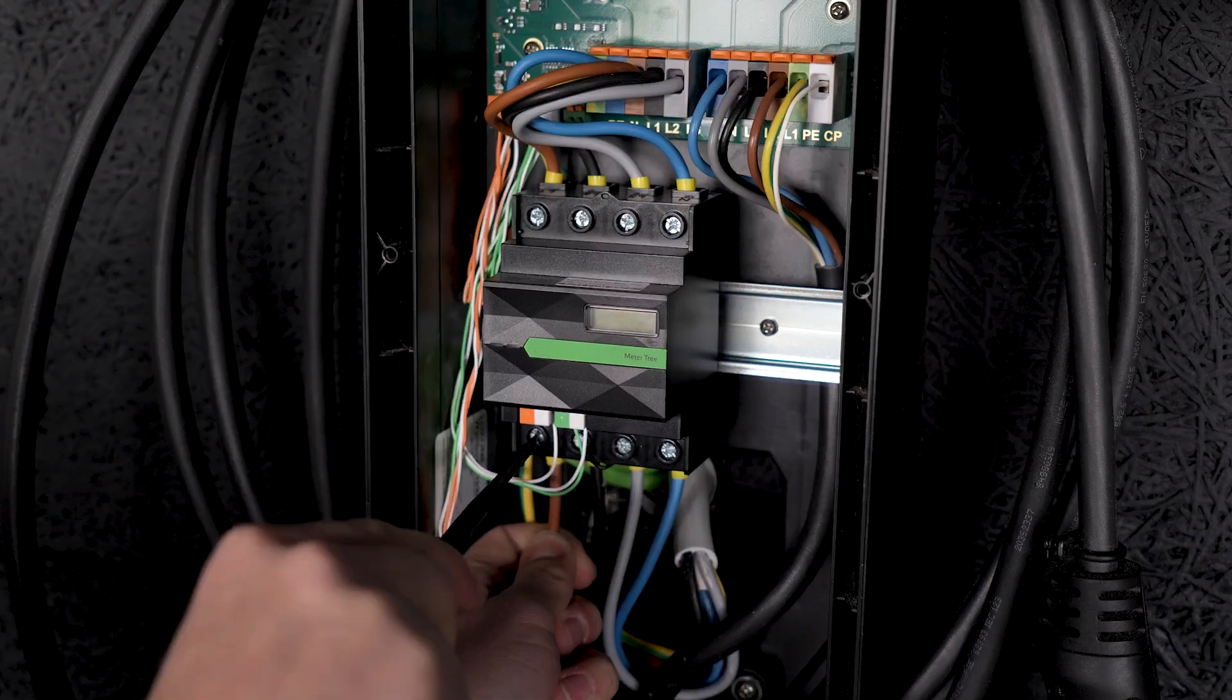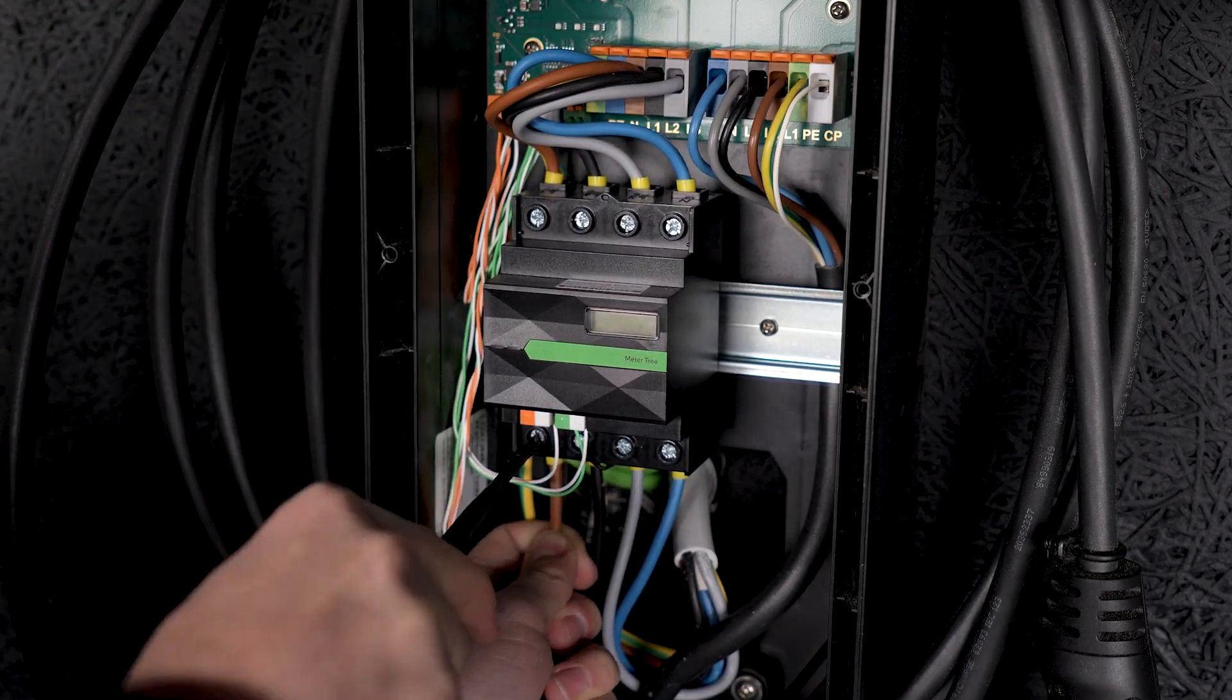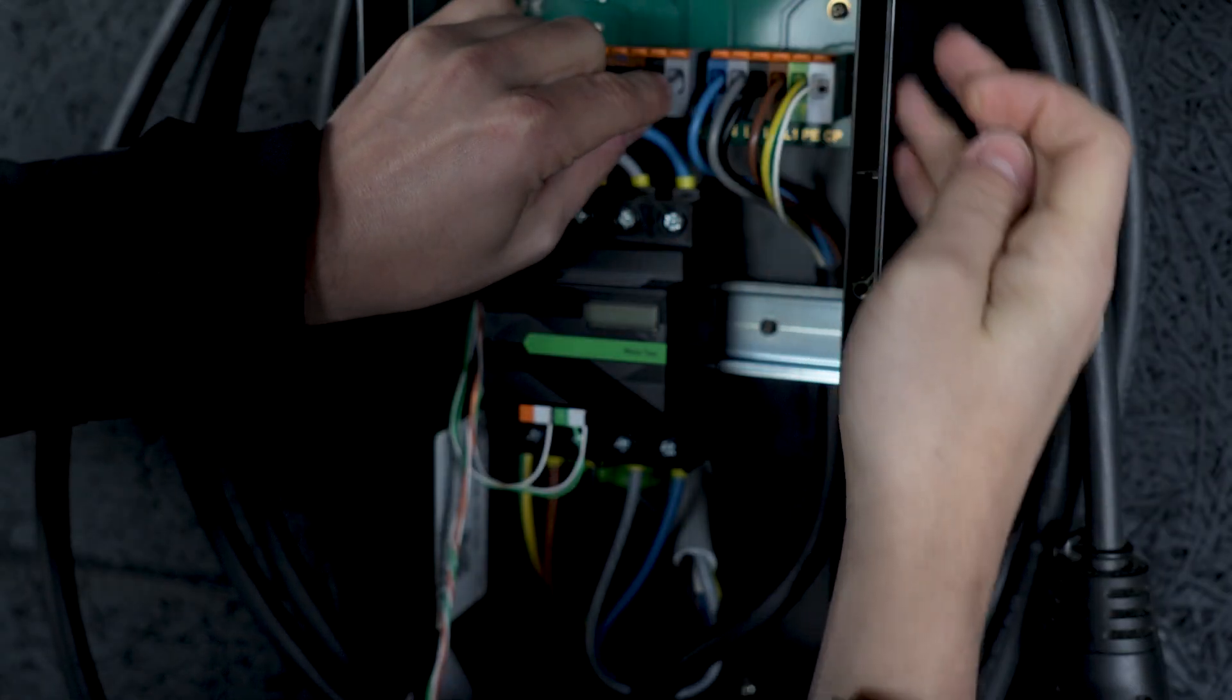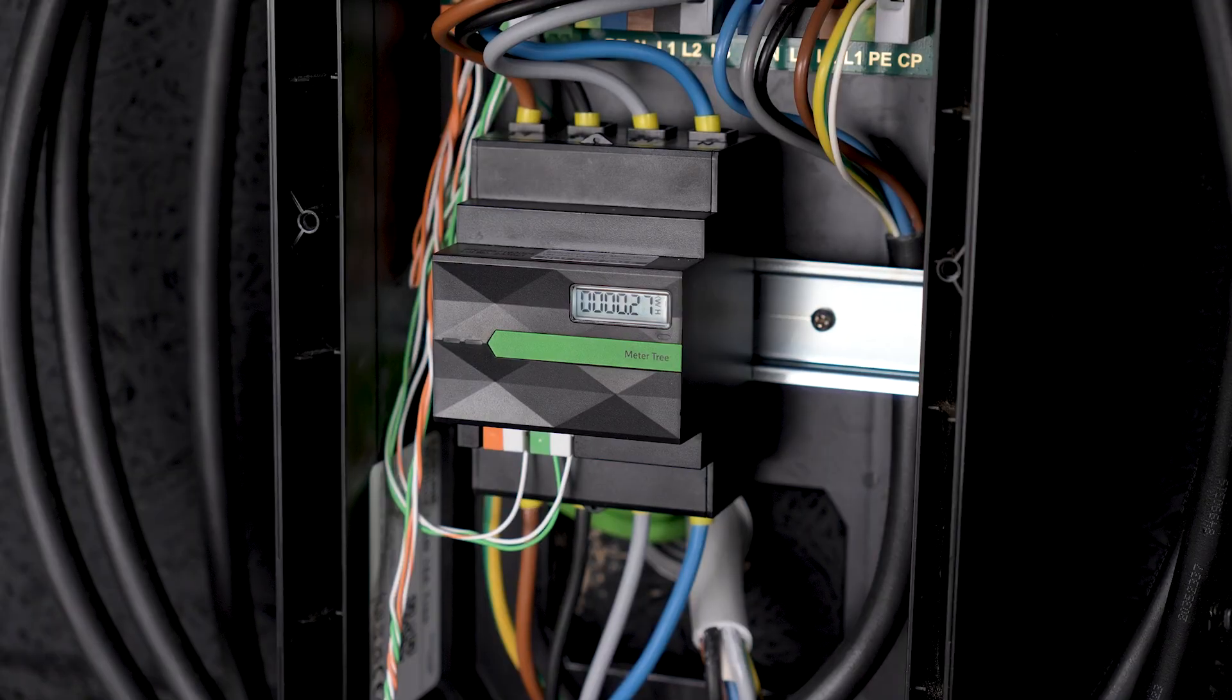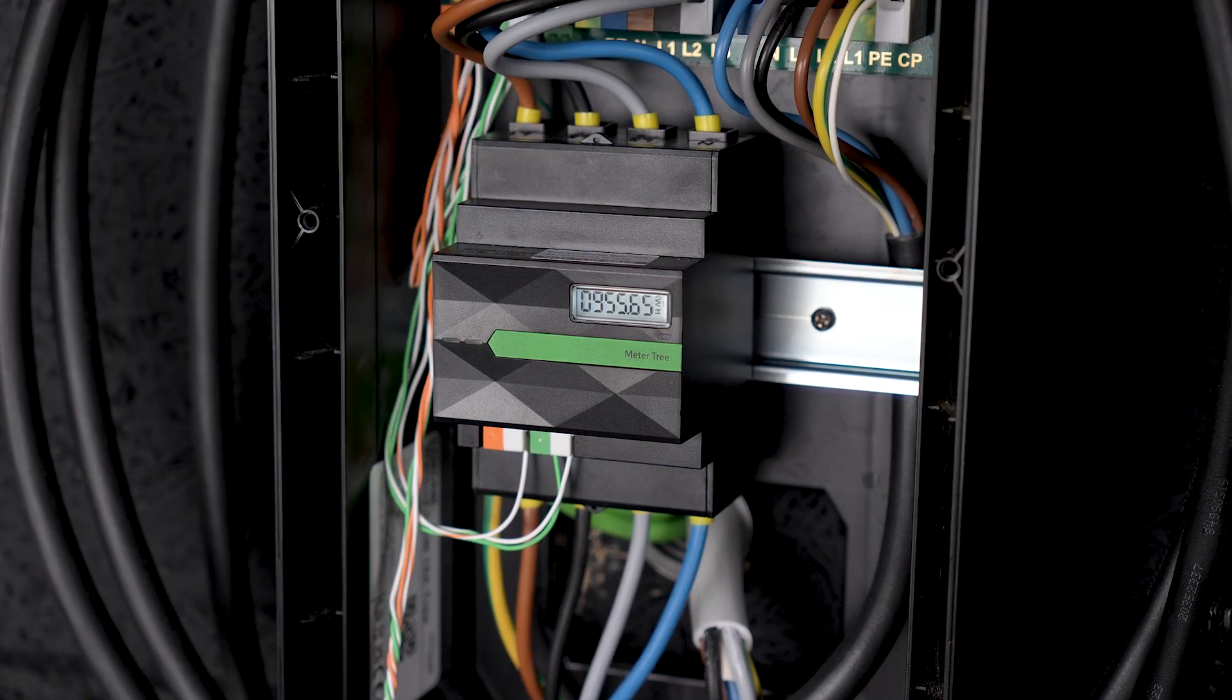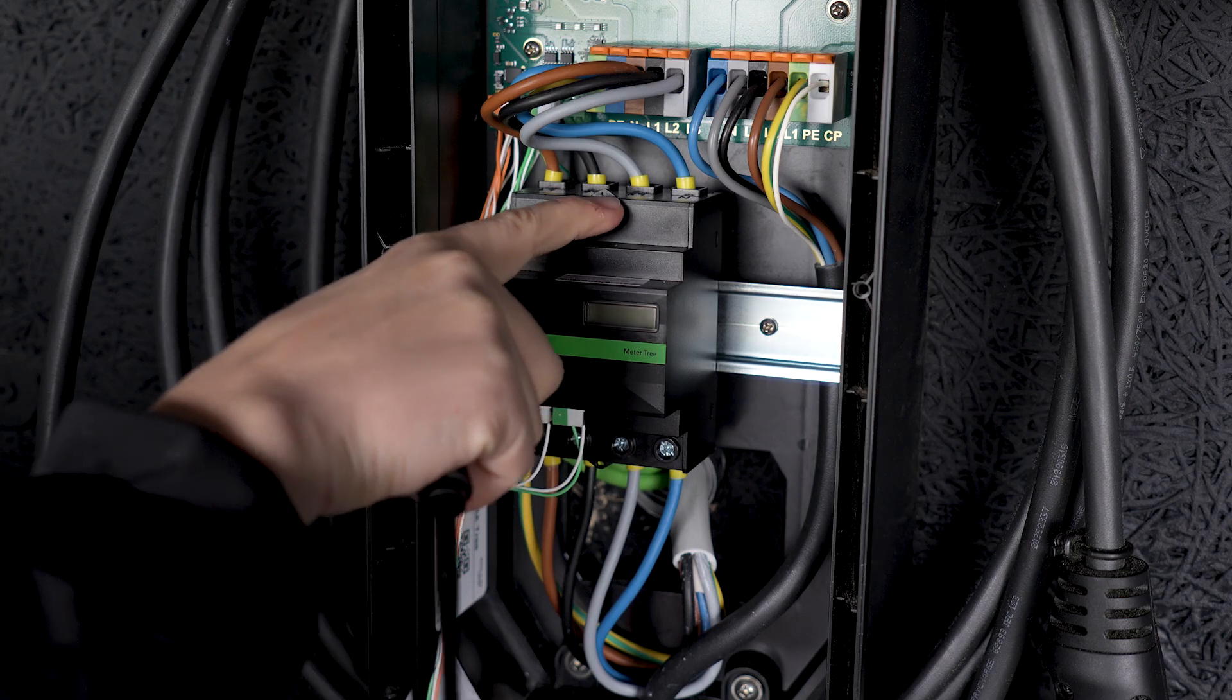In the development of the meters, two points were particularly important: easy integration and low power consumption of the product itself. Since the meters are active 24/7, we consciously decided against an illuminated display, as the values are primarily used in the software.